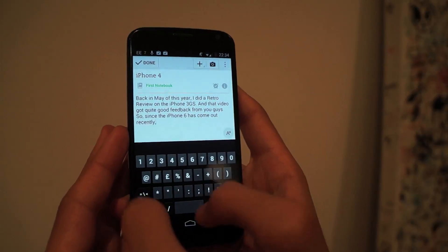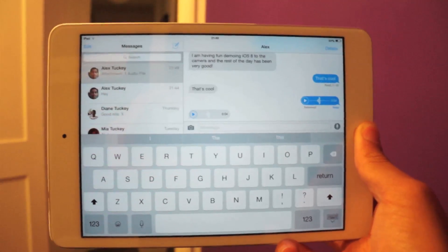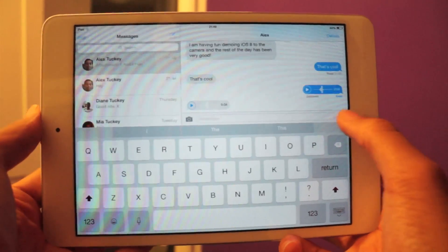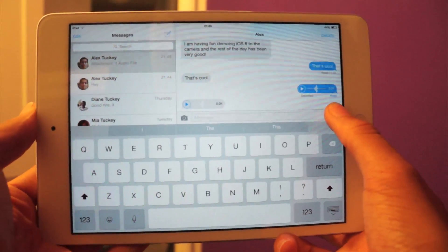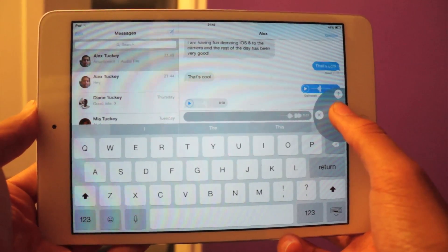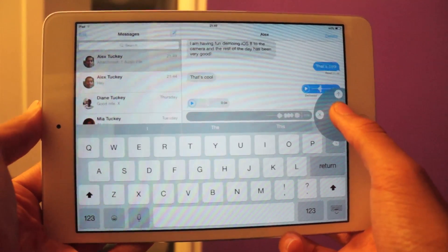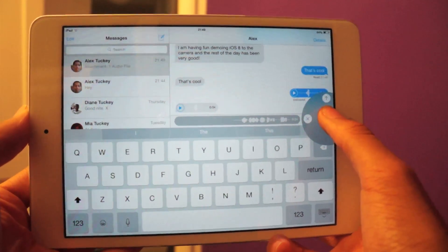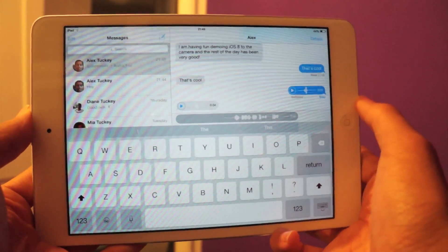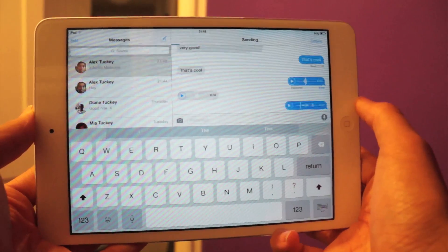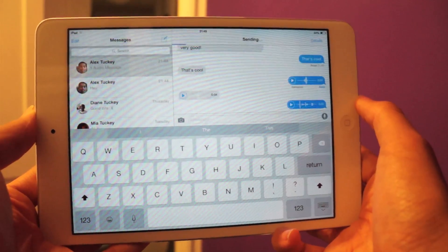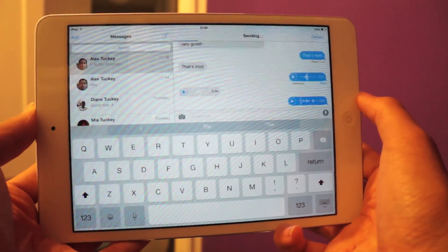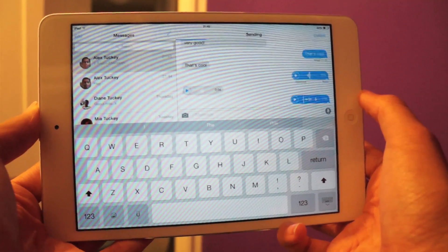Speaking of messaging, Apple has taken its cue from WhatsApp and added a voice recording feature directly within the messaging app, simply by holding down the microphone icon to record a message. From there, you can swipe to the left to delete the audio, or swipe up to send it.